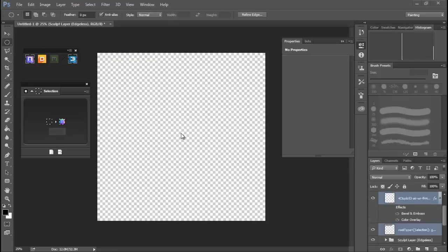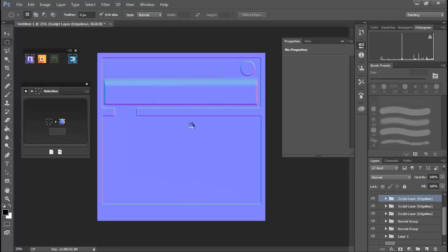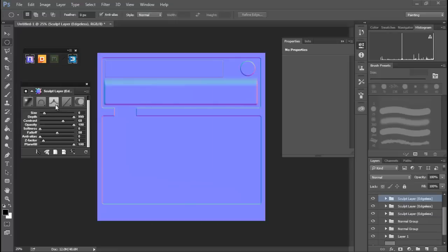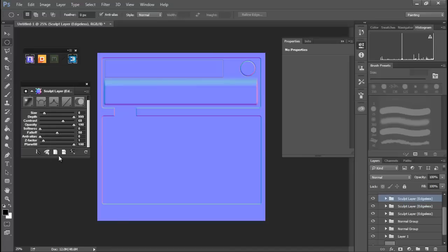And we can do the same thing again, convert that over. And once again I like that Groove, so let's set that. And that's looking pretty nice, I like that.